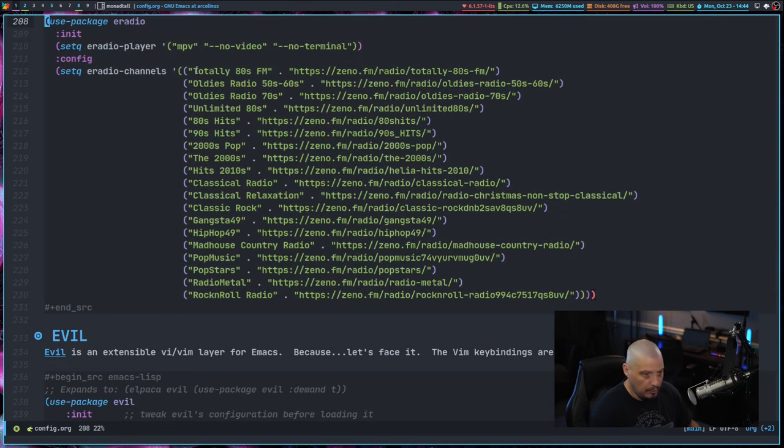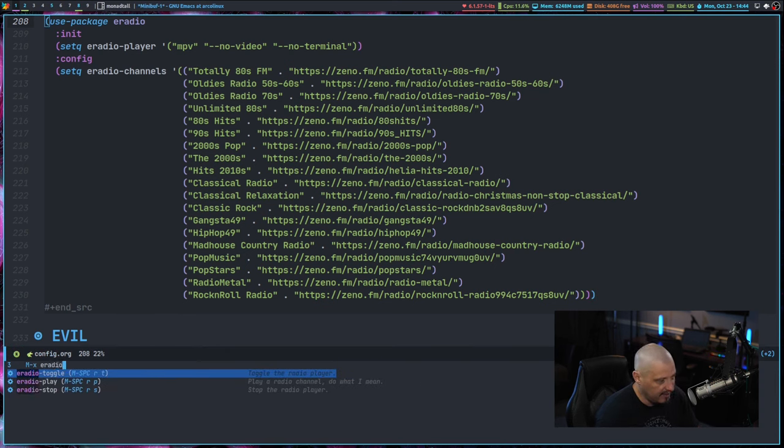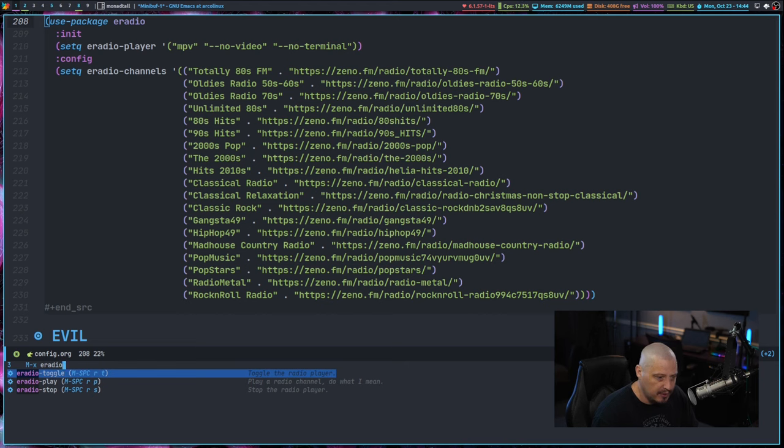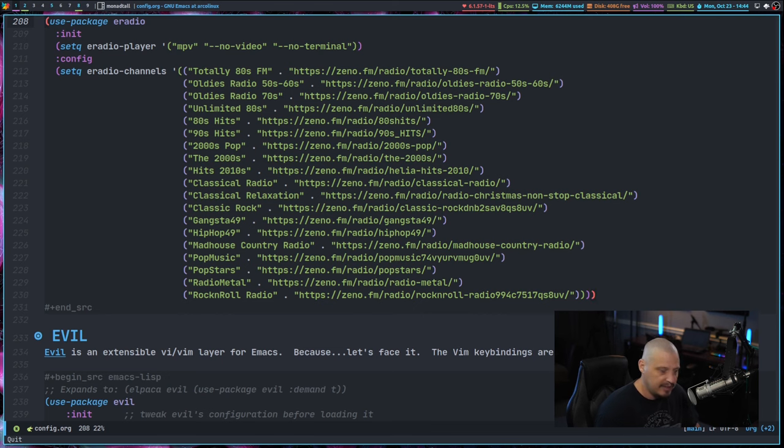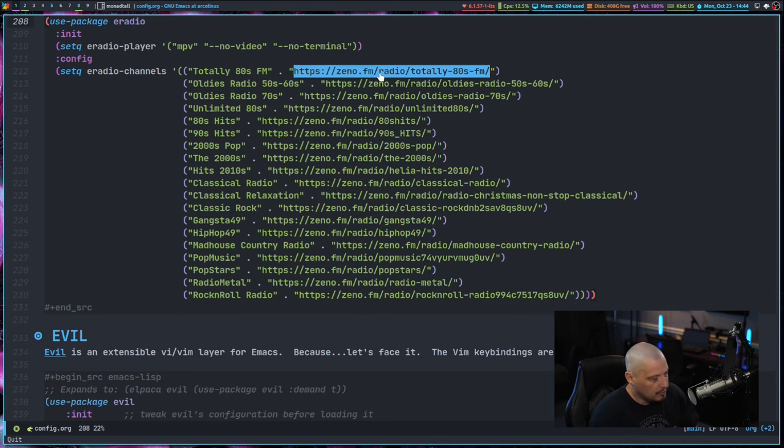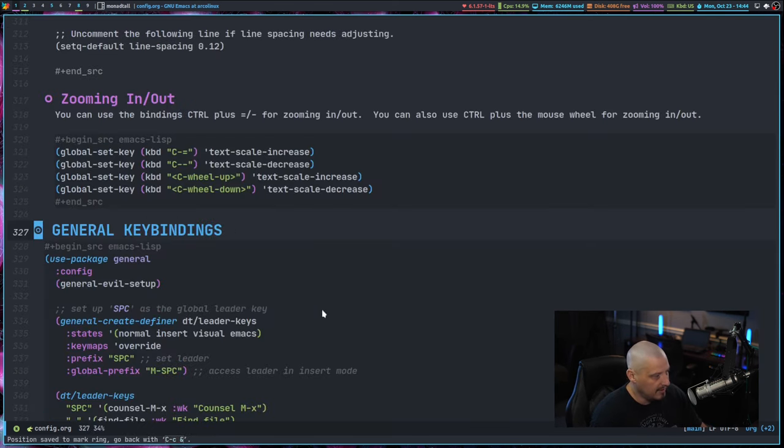Once you have that, you are ready to just do a meta X and then E-Radio. And again, you only have three E-Radio commands. You have play, stop and toggle. Now for me, I would like to have those key binded. So also what I did, let me go to my general key bindings section here.